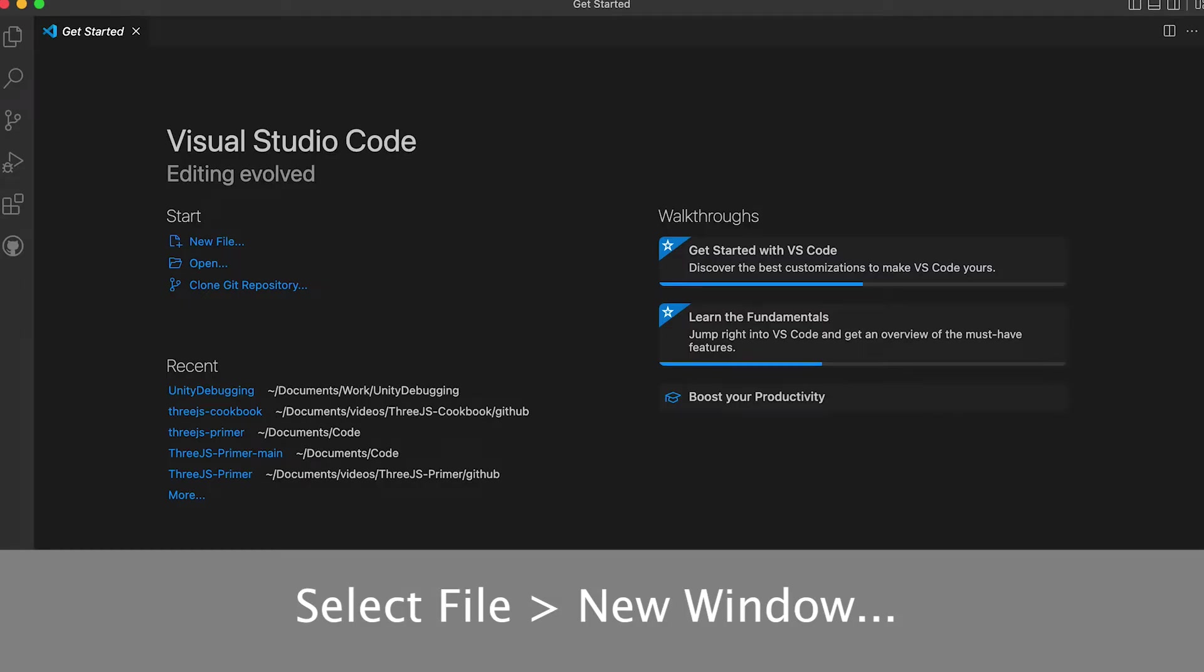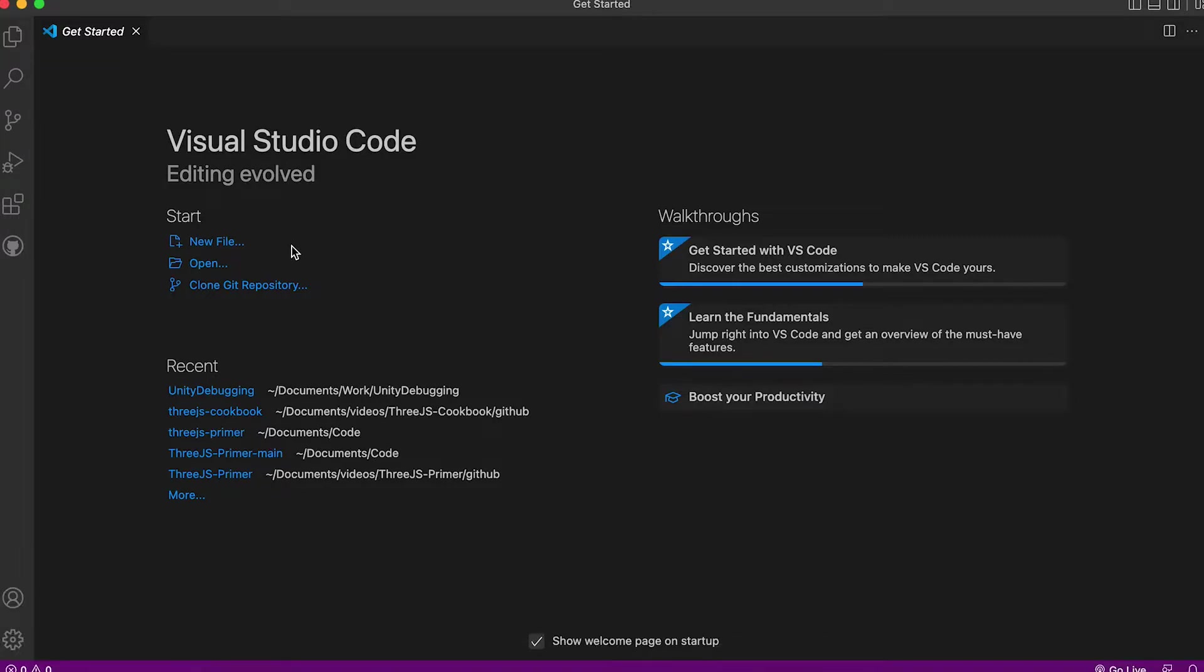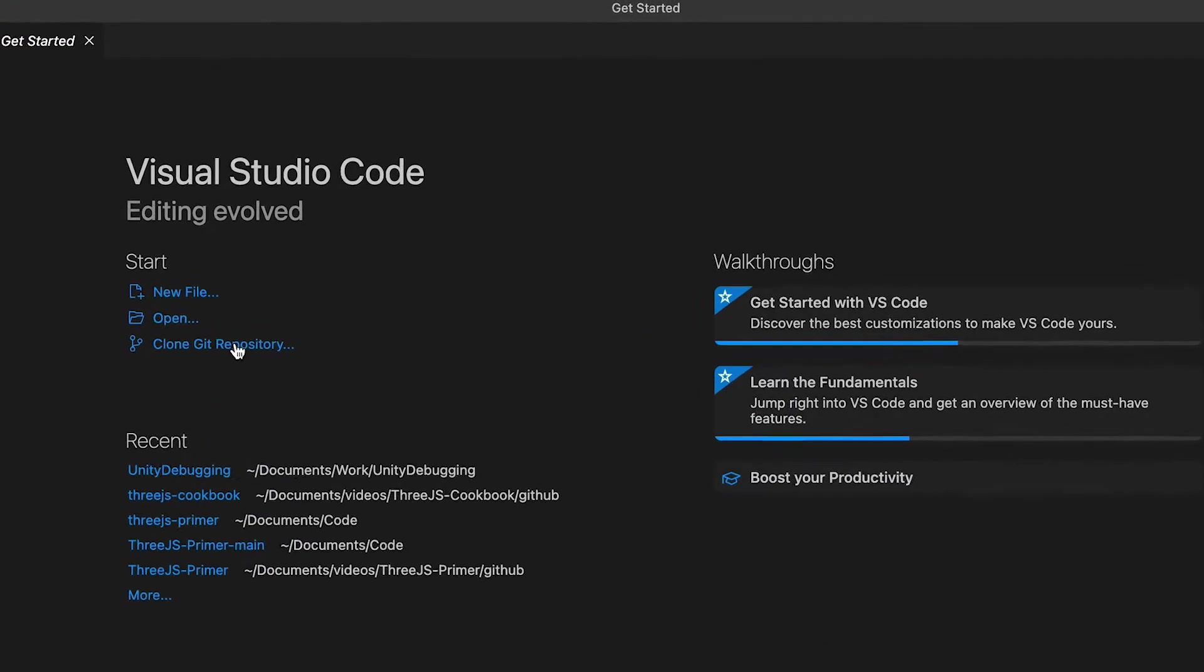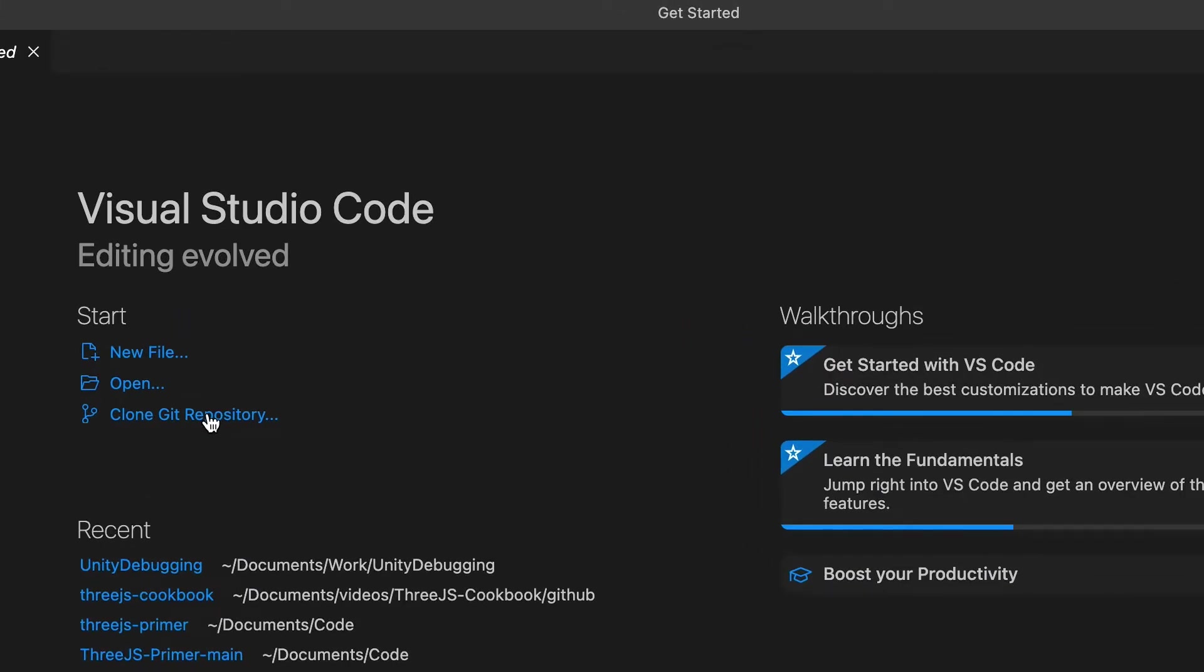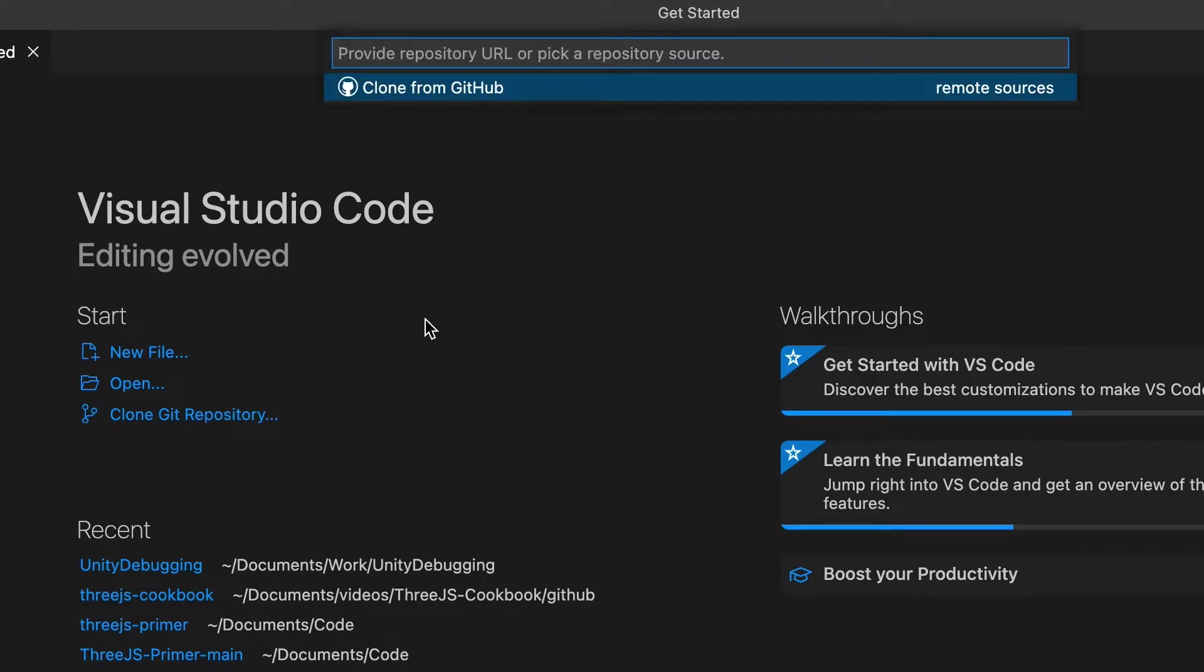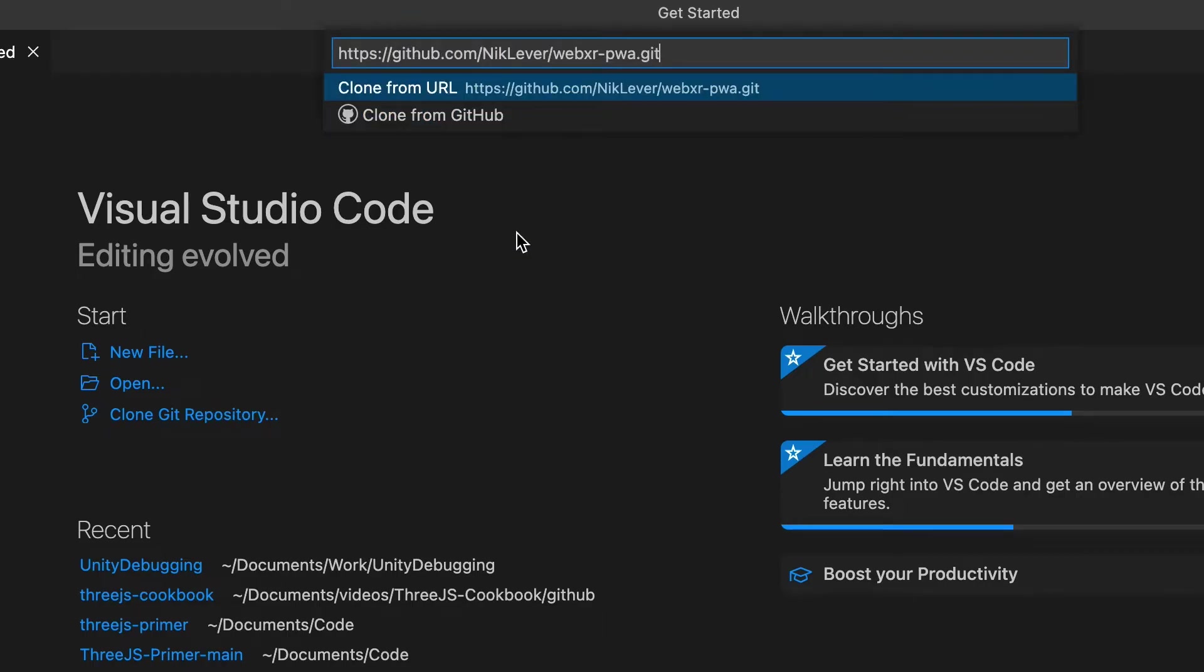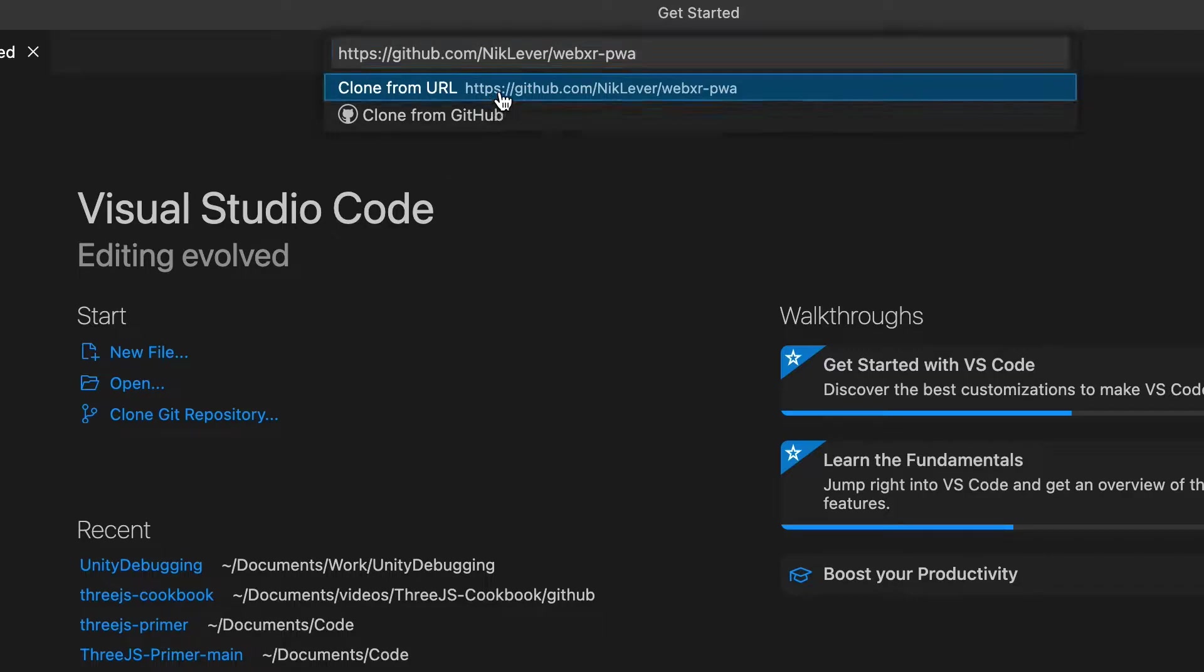If you choose the link then in VS Code select File New Window. If Git is installed you'll see Clone Git Repository. Select this and paste the URL in the box. Then press the Clone From URL button.